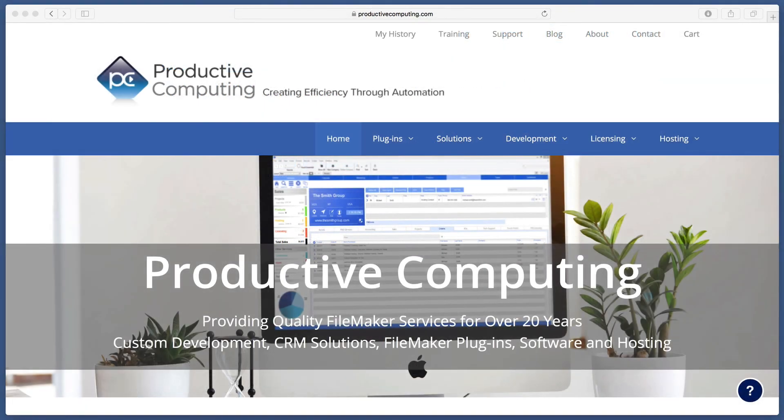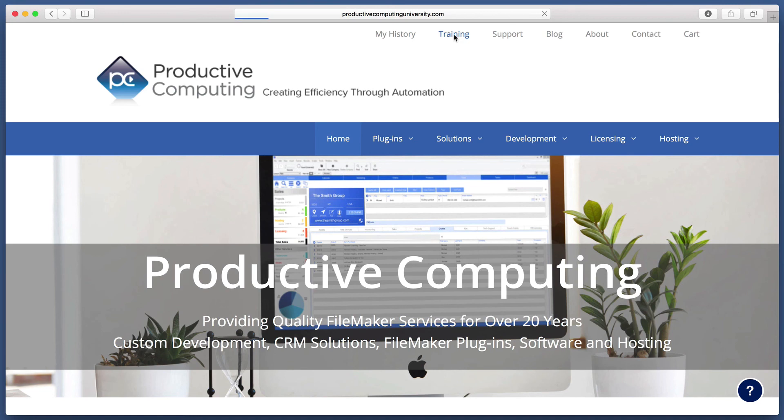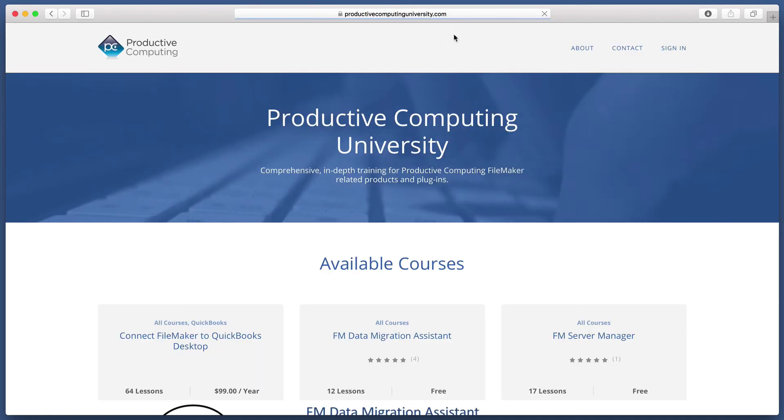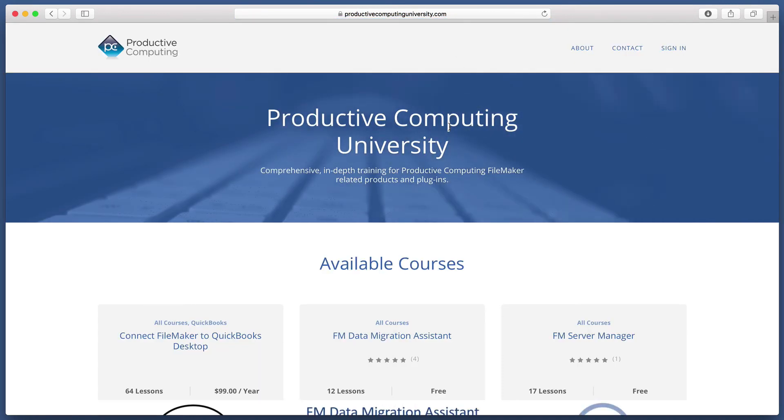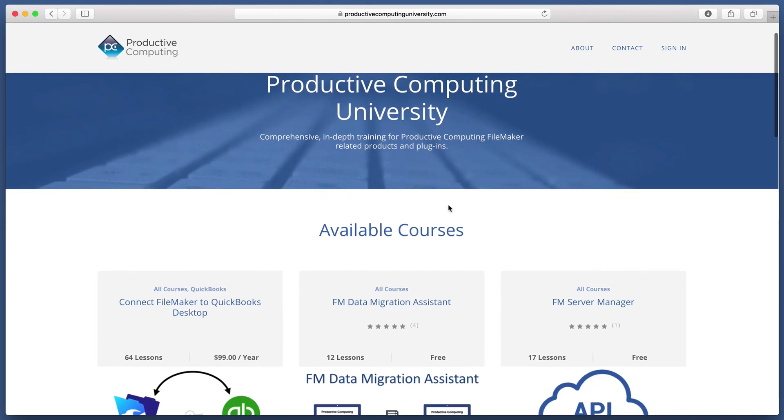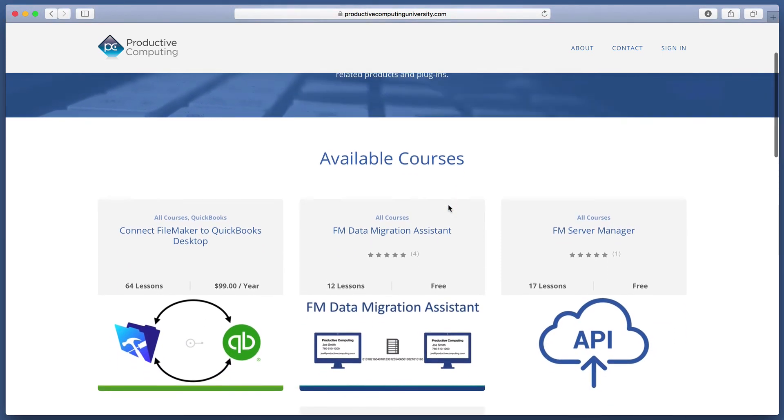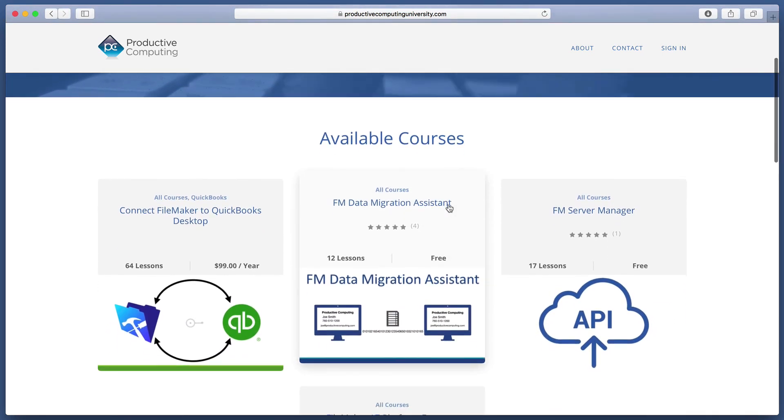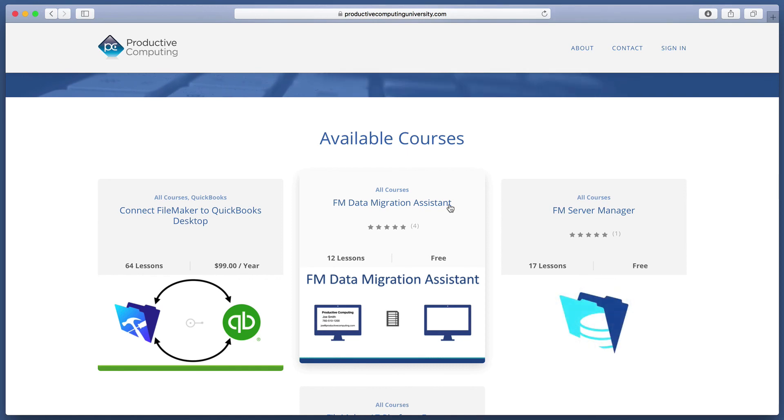If you want more detailed training, head to Productive Computing University to learn as much as possible, as fast as possible, to decrease the learning curve and really save time and money and make the most of this amazing plugin.